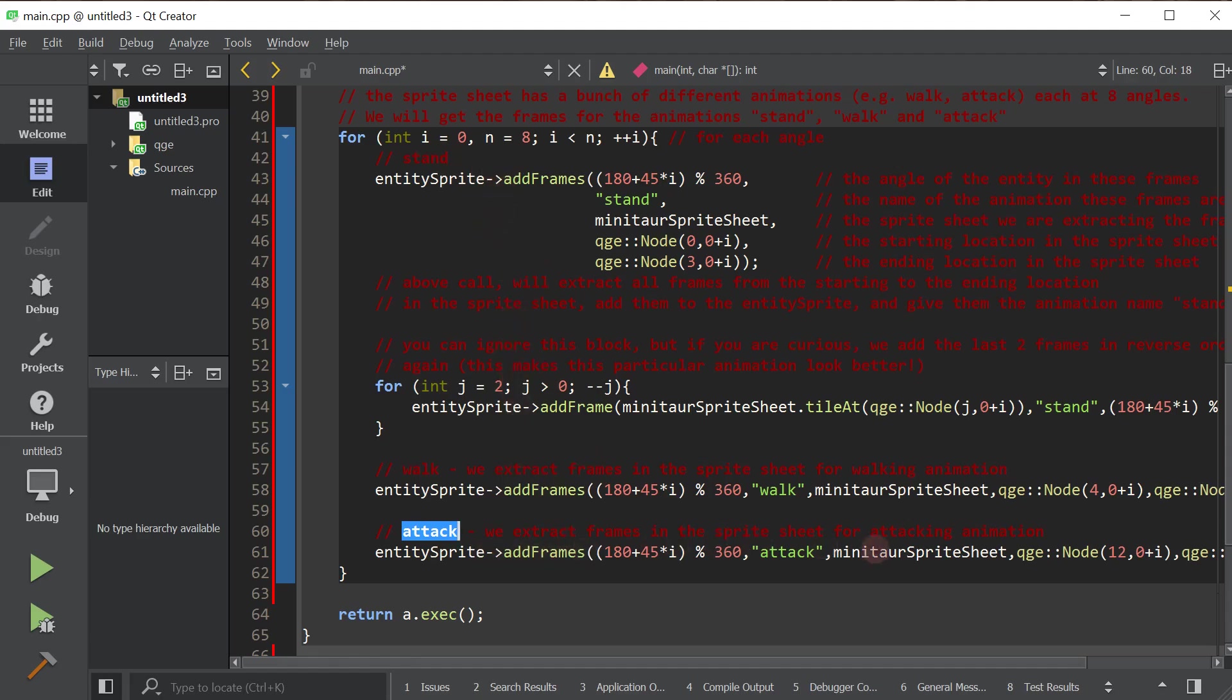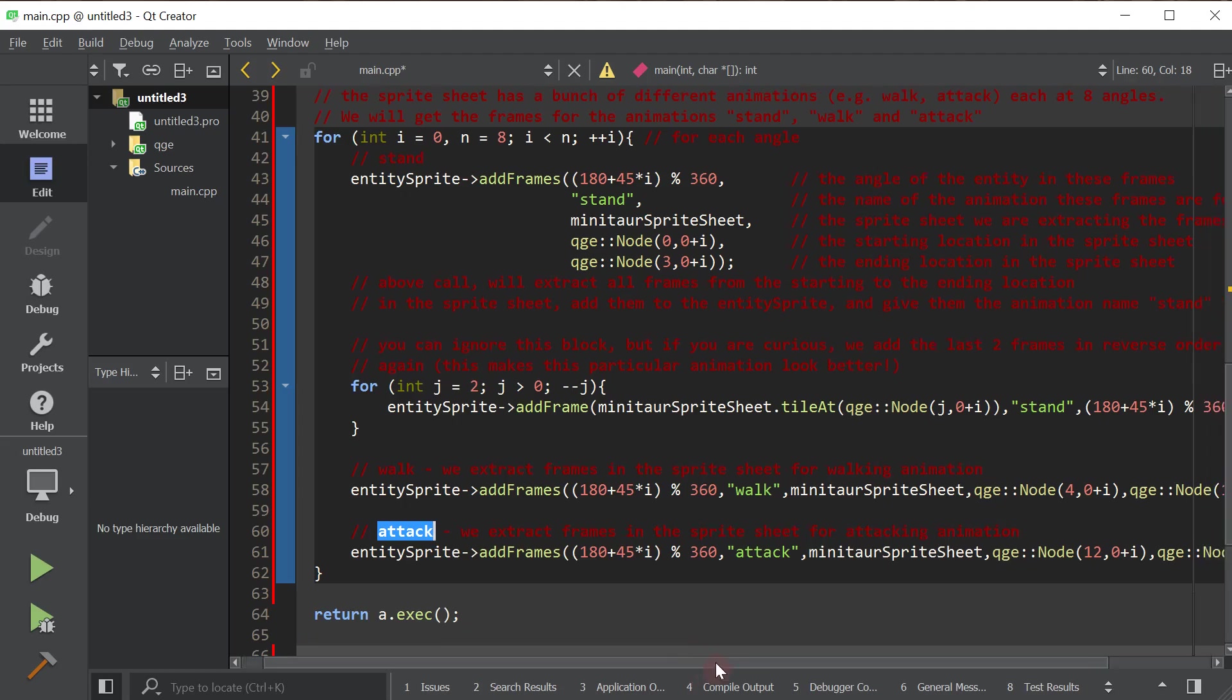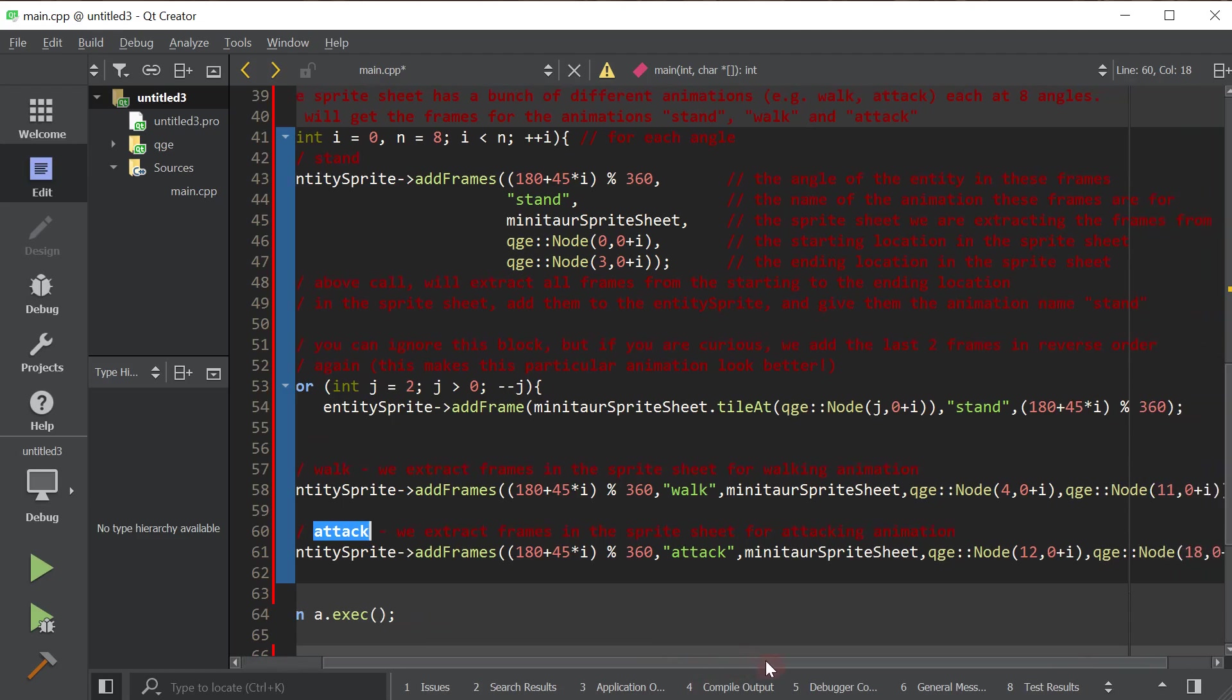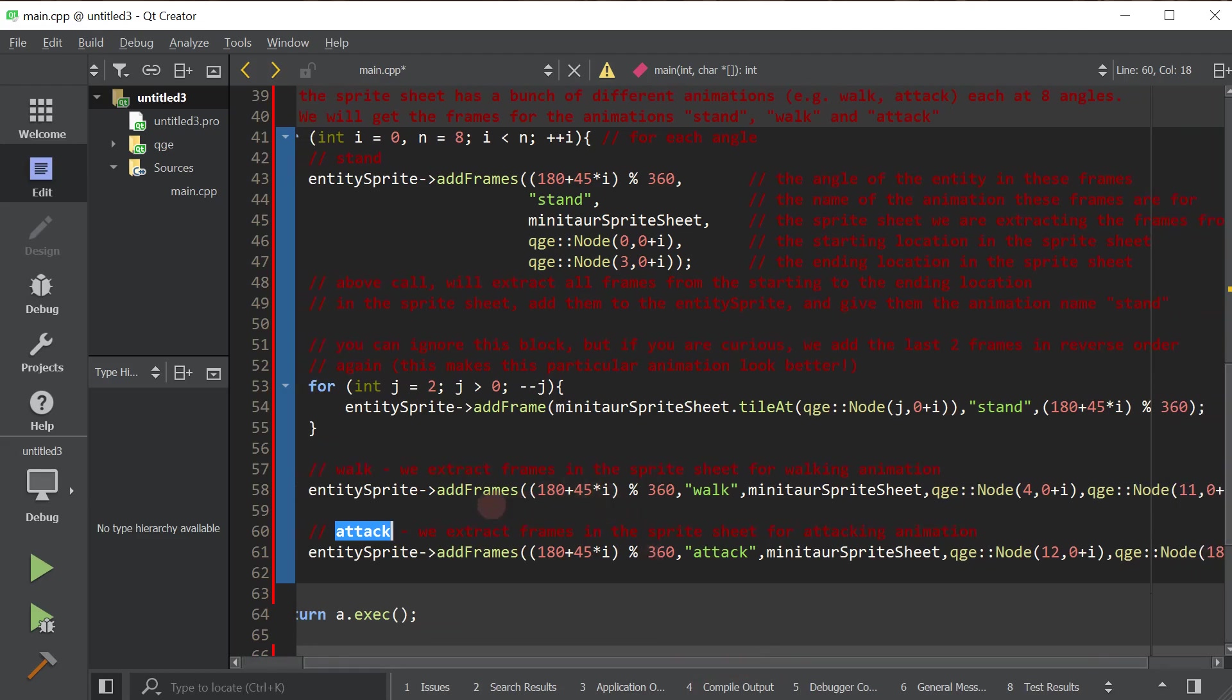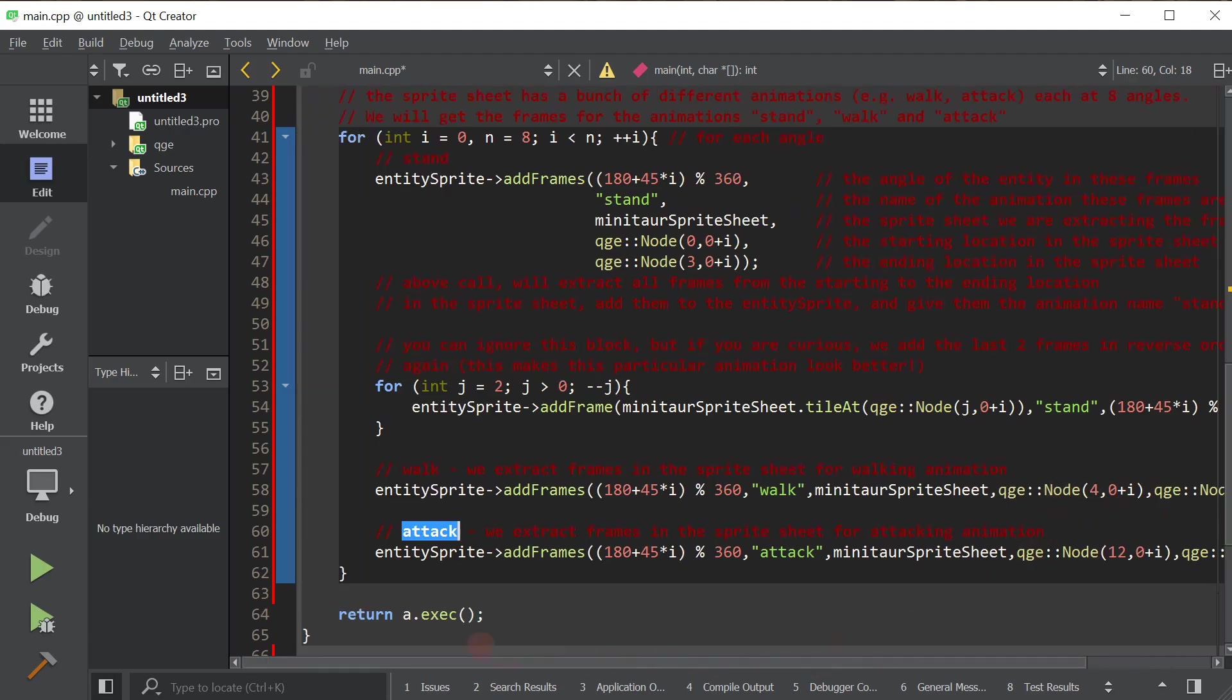Nothing changes here. I can scroll a little bit so you can see that. But as you can see, we call the add frames, the angle, the name of the animation, the sprite sheet that we want to extract from, and the location in the sprite sheet. So from this location to this location. A node is basically a discrete XY location. That's all.